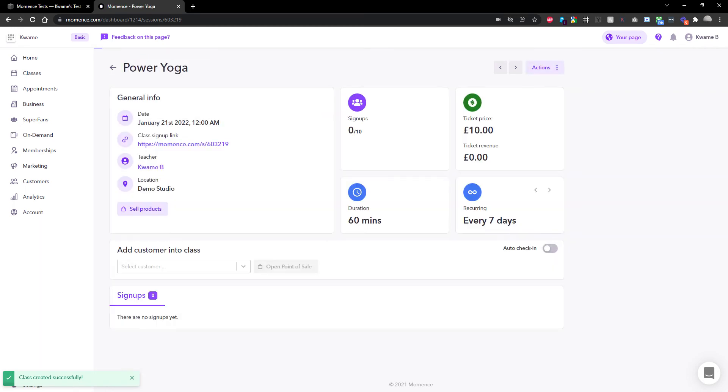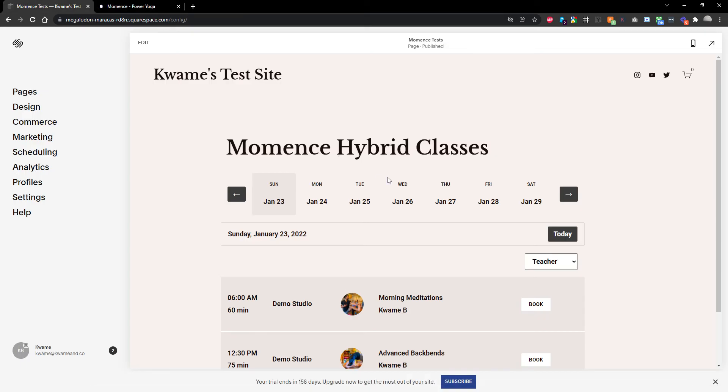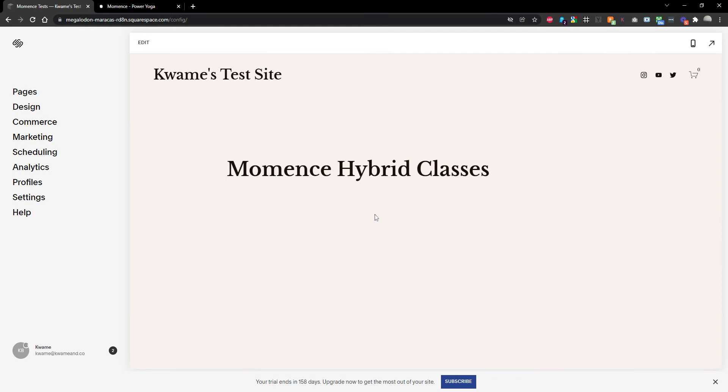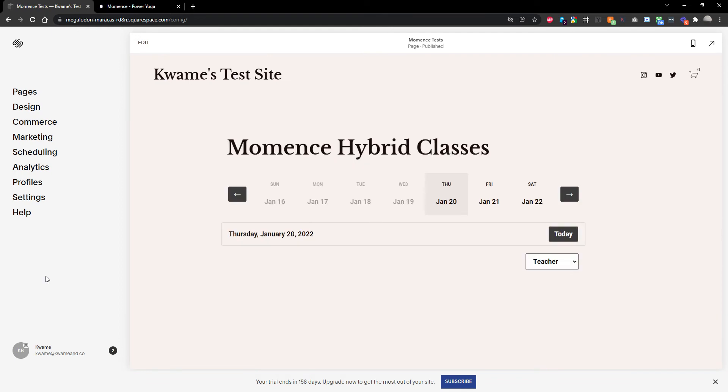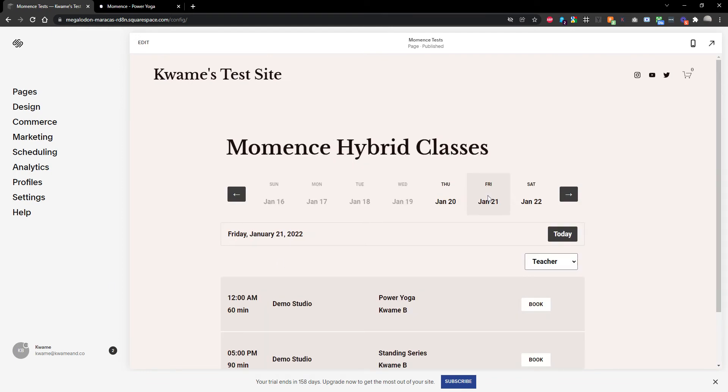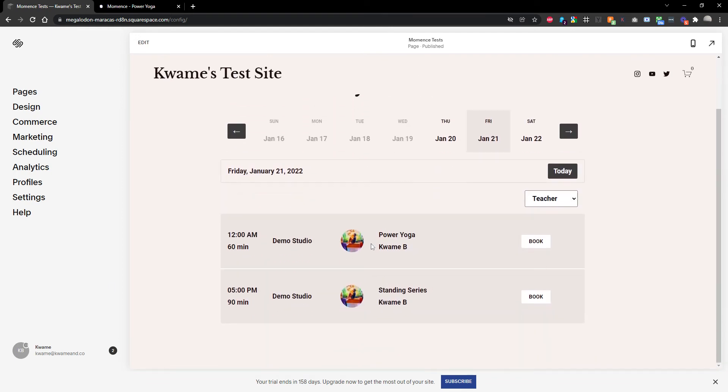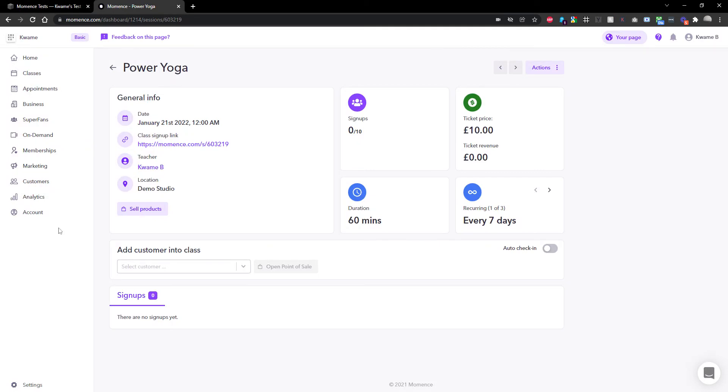Give it a second, and cool, all done. If I reload this page—this is just a Squarespace site I've got going at the minute for testing—and check tomorrow, there you go, Power Yoga is there. But it's still just a regular demo class.